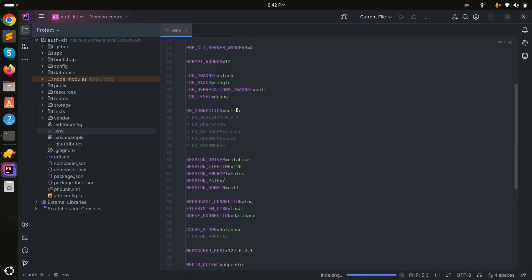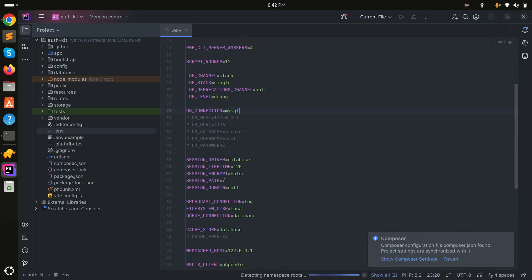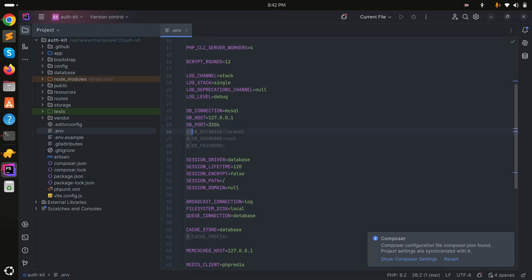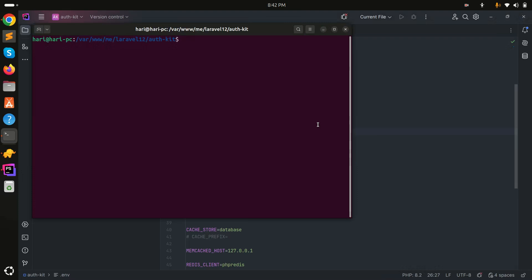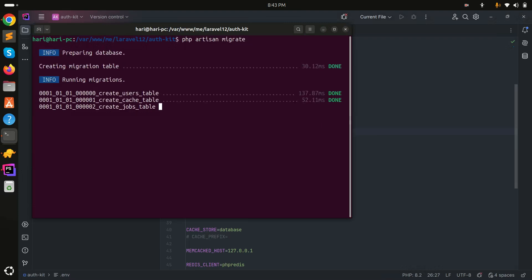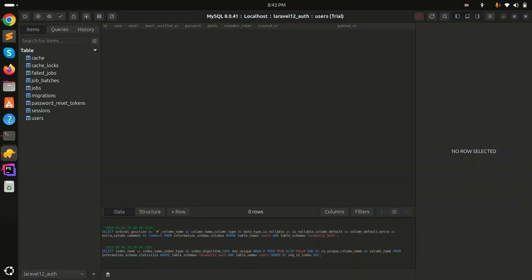Now go to the .env file. I'm going to use a MySQL database, so I'll set the DB connection to mysql, keep the port, and set the database name to 'laravel12_auth', username to 'root', and password to 'root'. Save it and now let me run the migration.